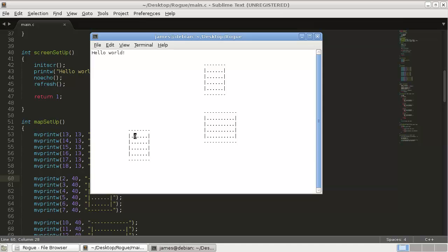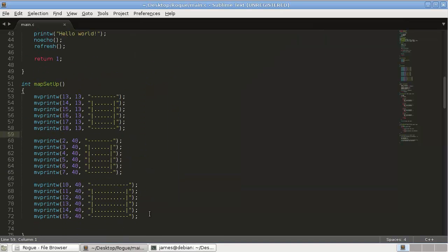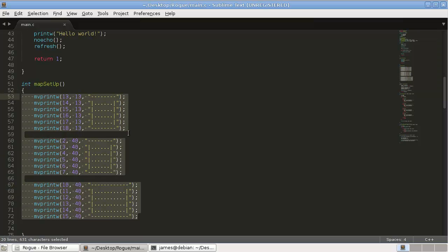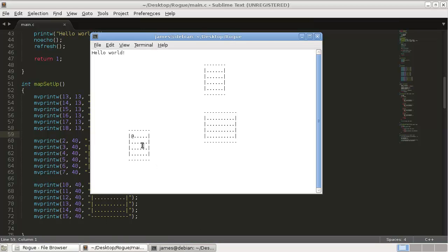Alright, so we'd like to work towards having monsters and gold and other items into these rooms. But the problem that we have right now is we've hard-coded our rooms. This is where we set up our map, and it's all hard-coded. So, we're not actually storing the information about this room.